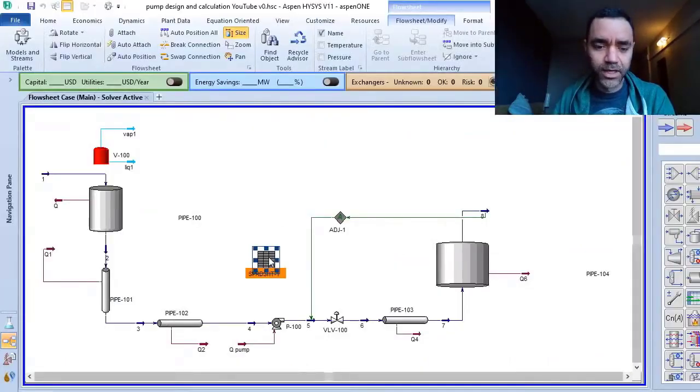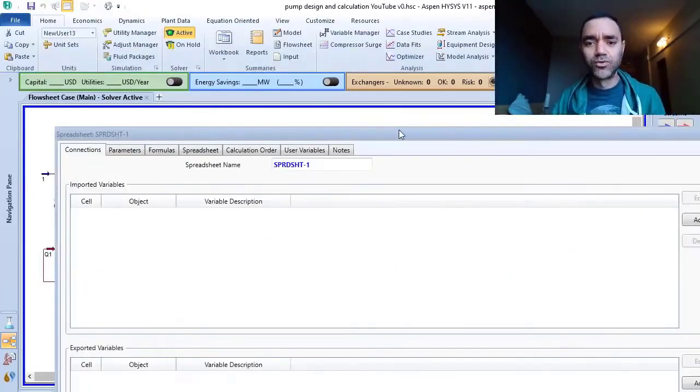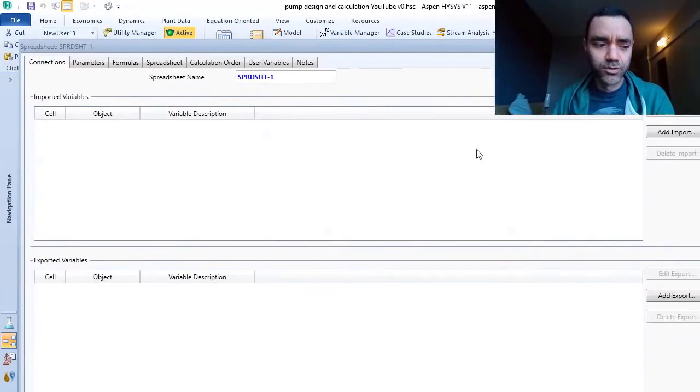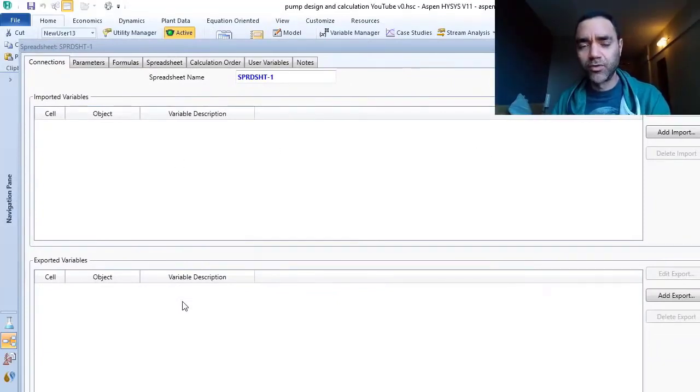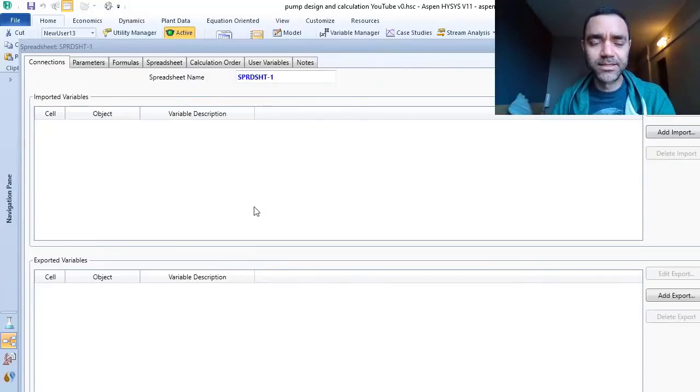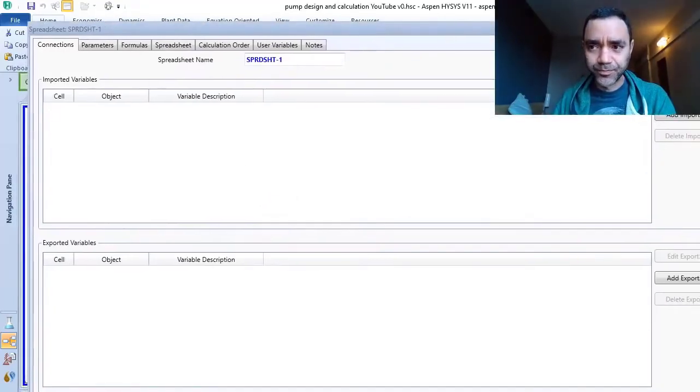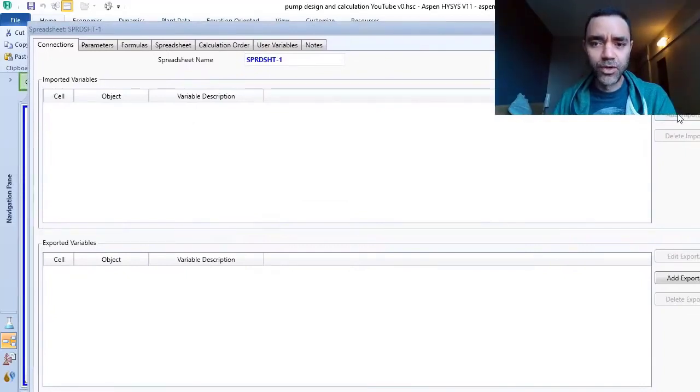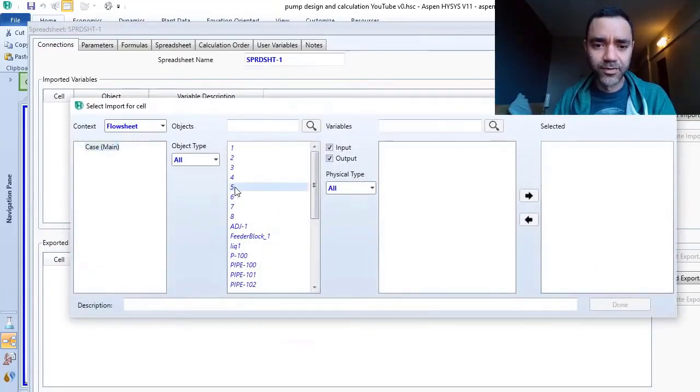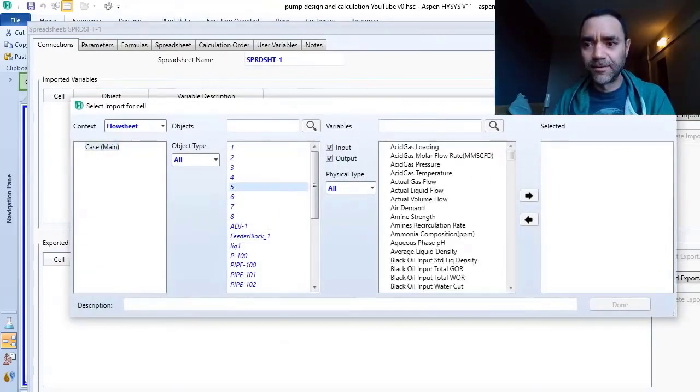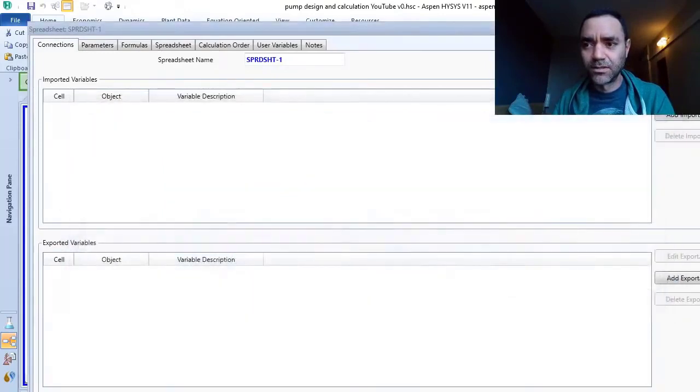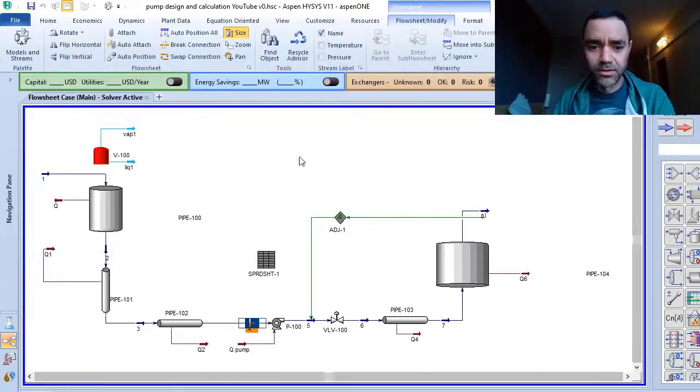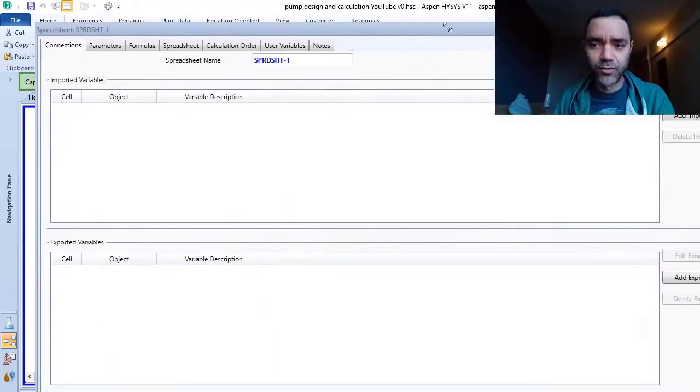So when we get the spreadsheet, you are able to import information to here and export information here. It looks like an Excel spreadsheet in your Aspen HYSYS. I will add the information related to stream 5 that is at the... let's just verify. Sorry, it's stream 4. So I will get information from stream 4.